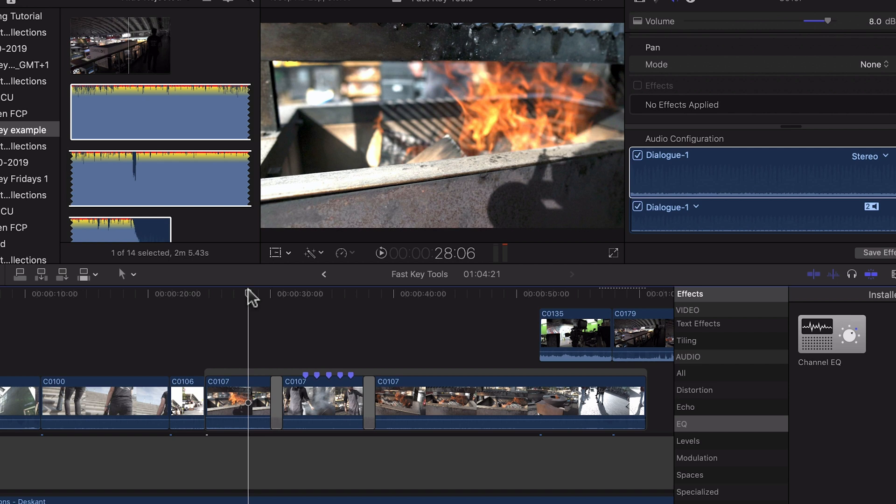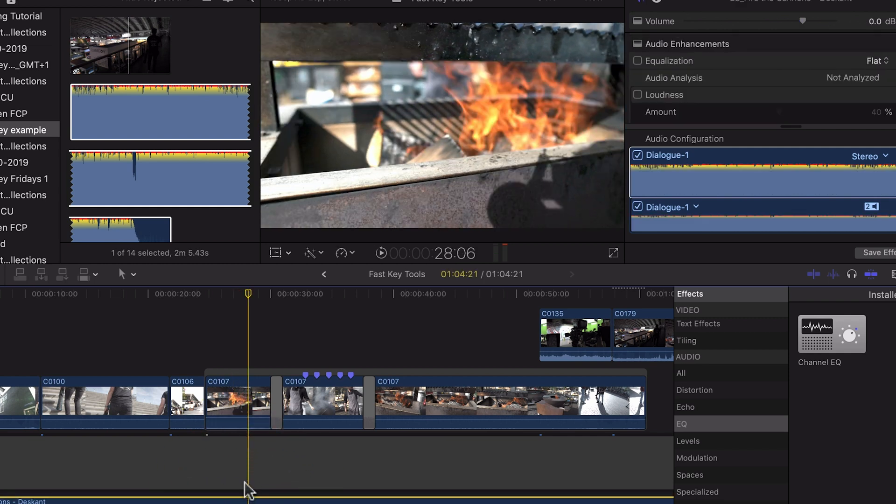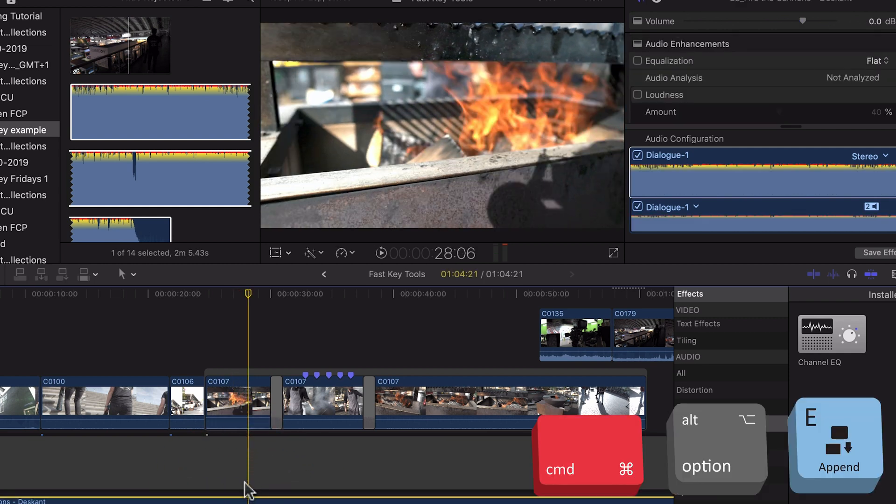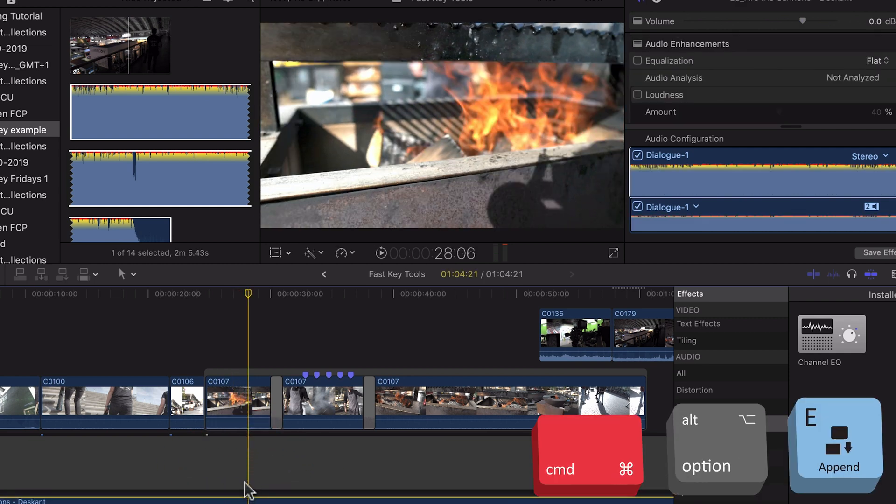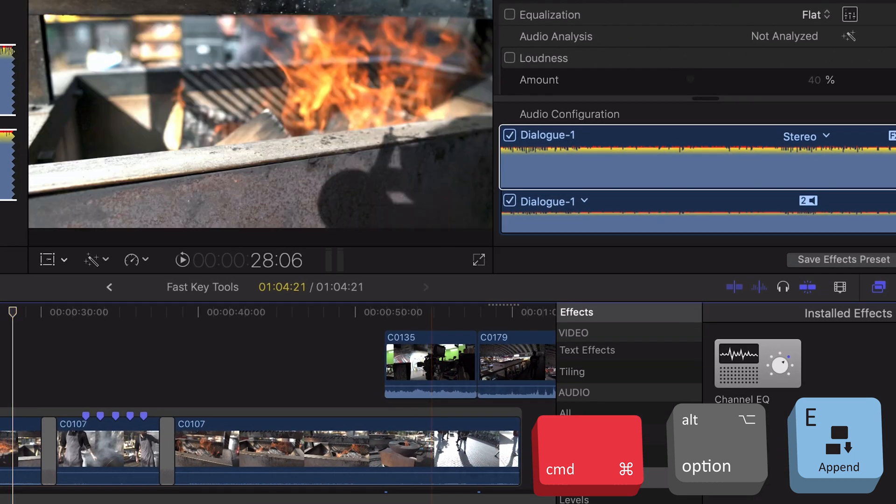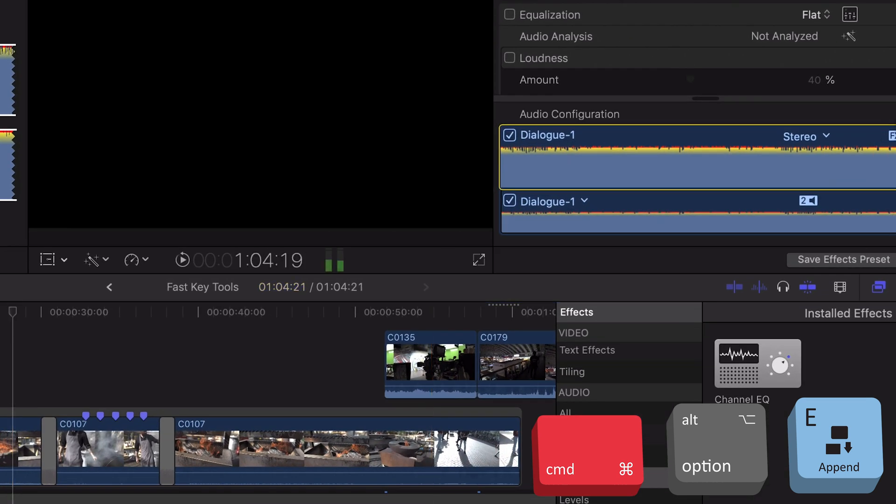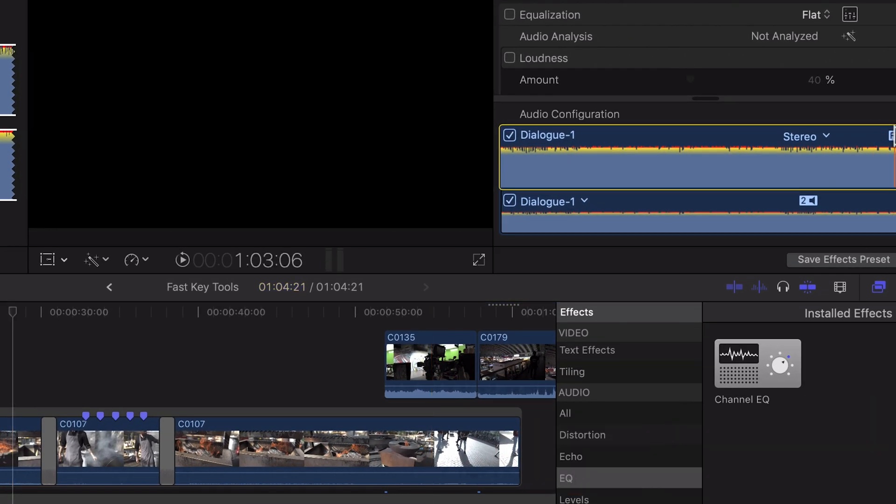Next up is audio and there's also a default channel EQ shortcut. You can get to that by selecting an audio clip and pressing Command Option and E and you'll see that loads up the effect here.